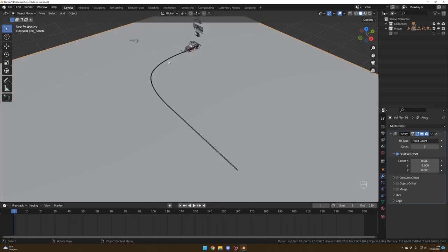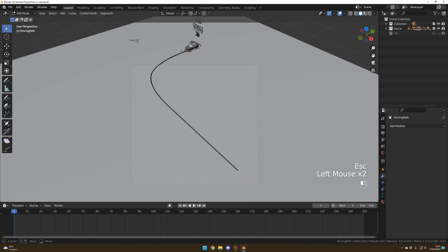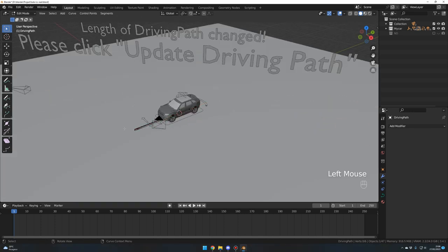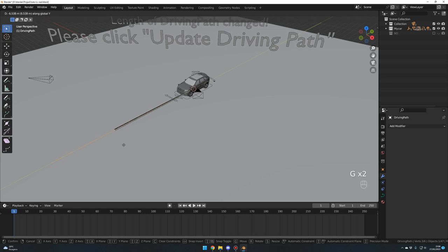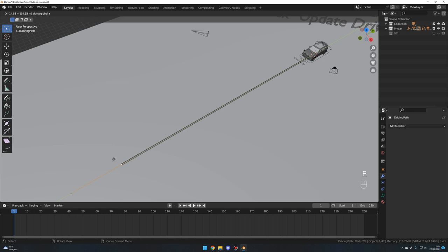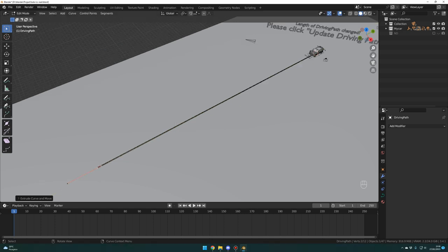Now let's modify our path — this little tube. This is what defines the trajectory of our car. You click on it and go into Edit Mode by pressing Tab. Here you select those points and press Delete on your keyboard, then Vertices. Numpad Period to zoom in and select the last point of the path. G then Y to move it on the Y axis just a little bit. From there, with the last point selected, press E and Y to extrude and create a new control point. Repeat this operation one more time: E and Y.